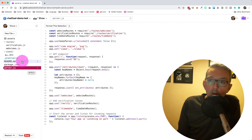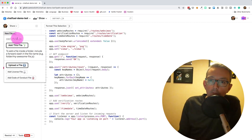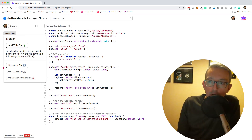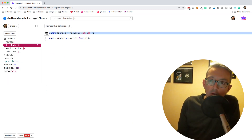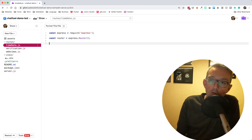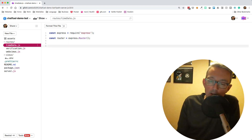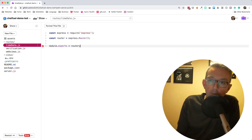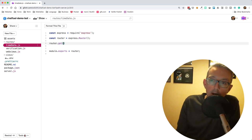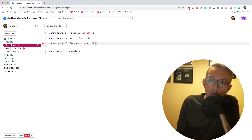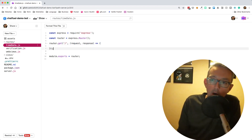Let's create a new file to add our routes into. We'll call it routes/timeDate.js. The first thing we need to do is add our Express router, pull the routes from Express, and export them. Then let's build our route with router.get and a function with our request and response, as we always do with the middleware in Express.